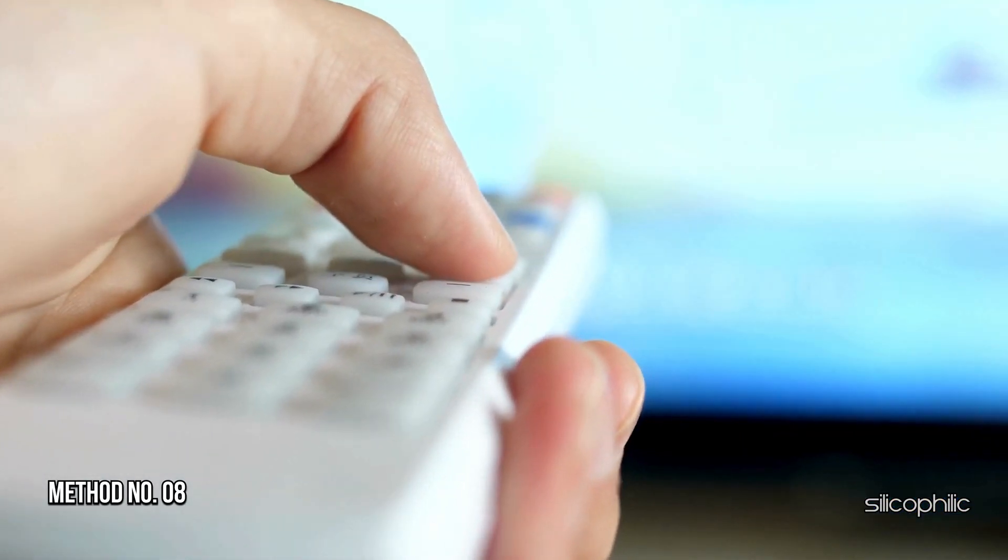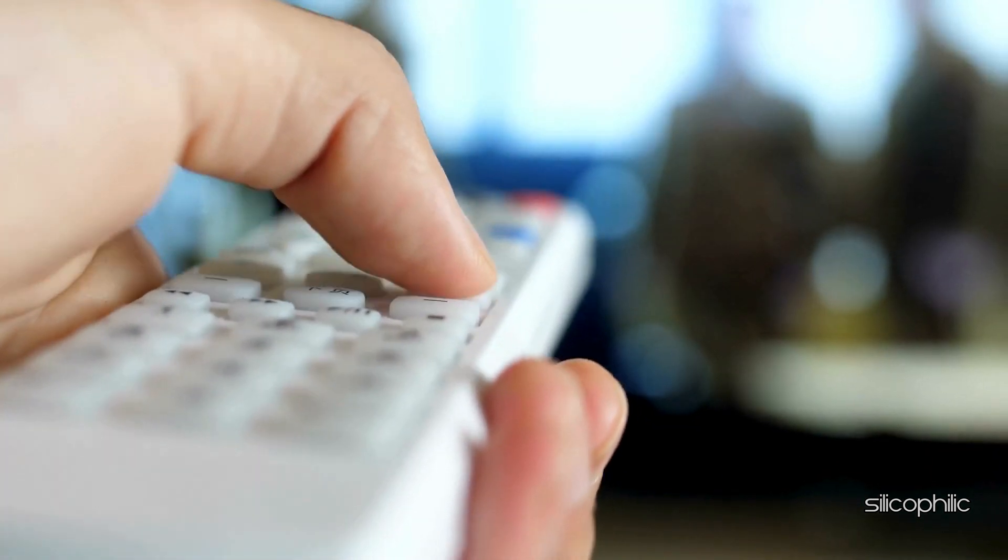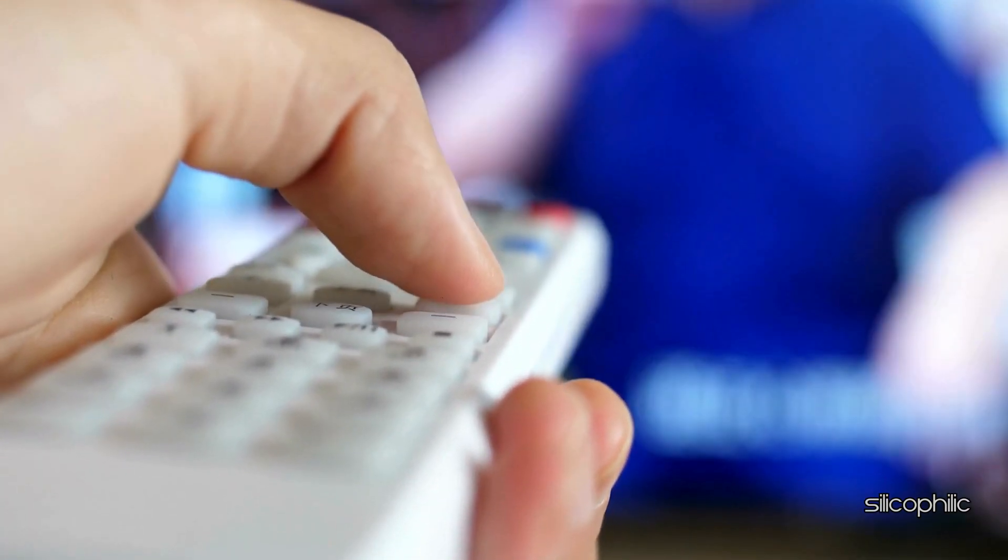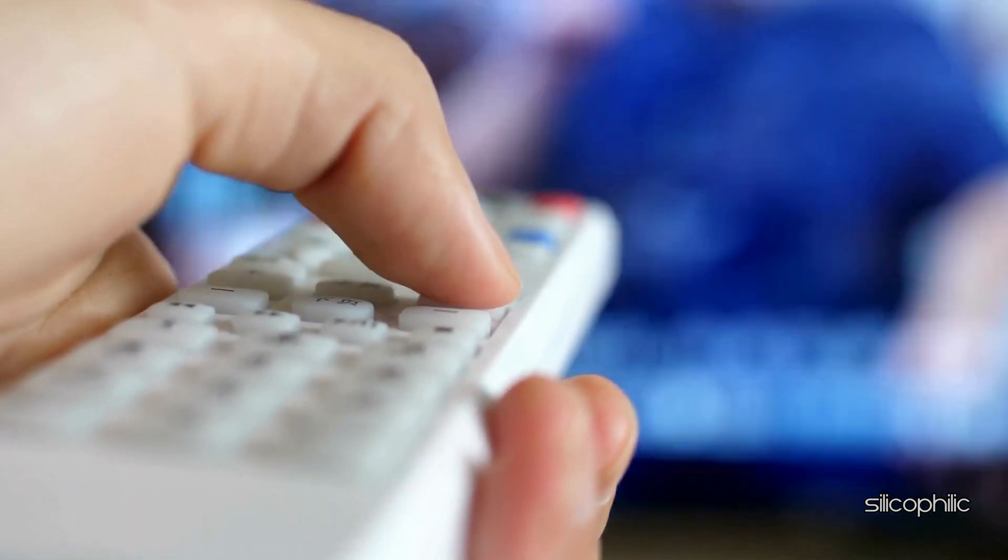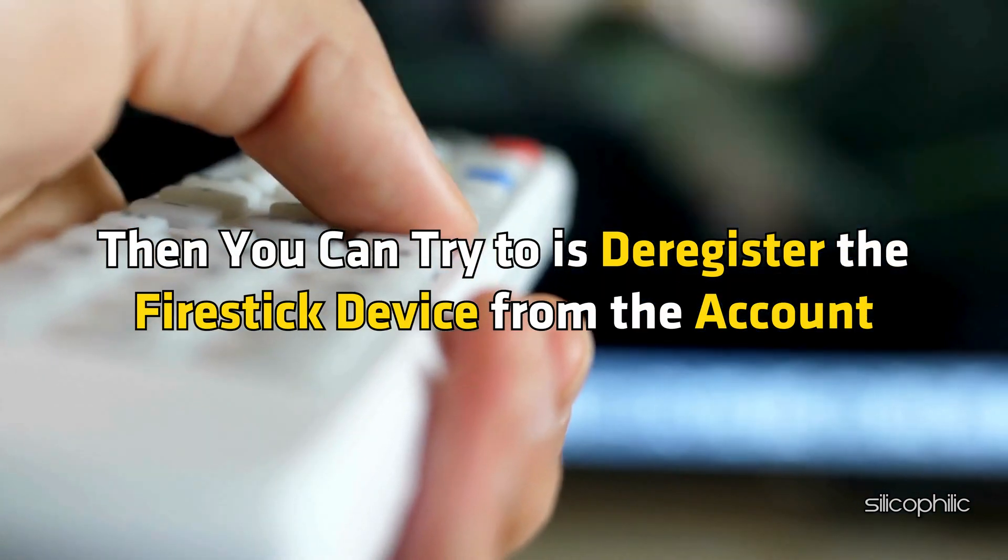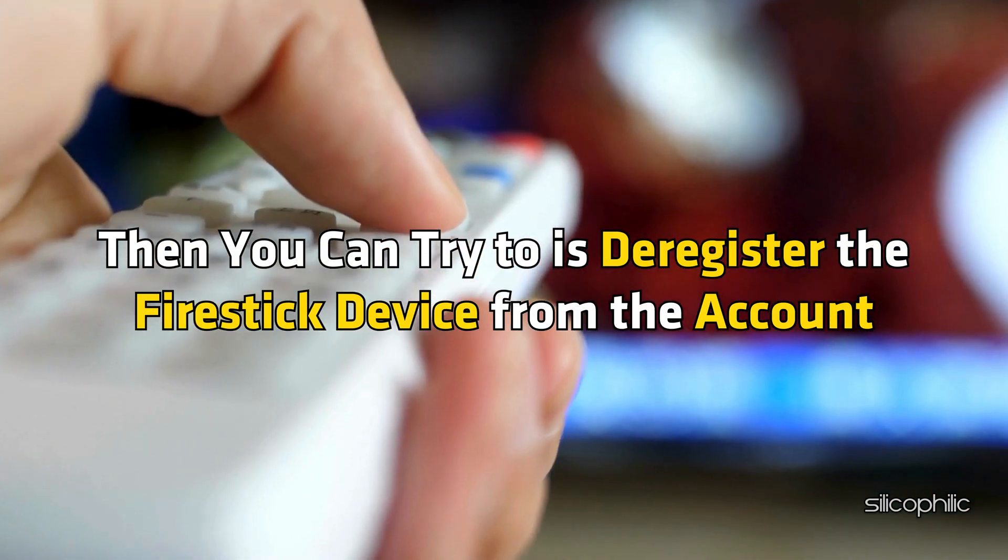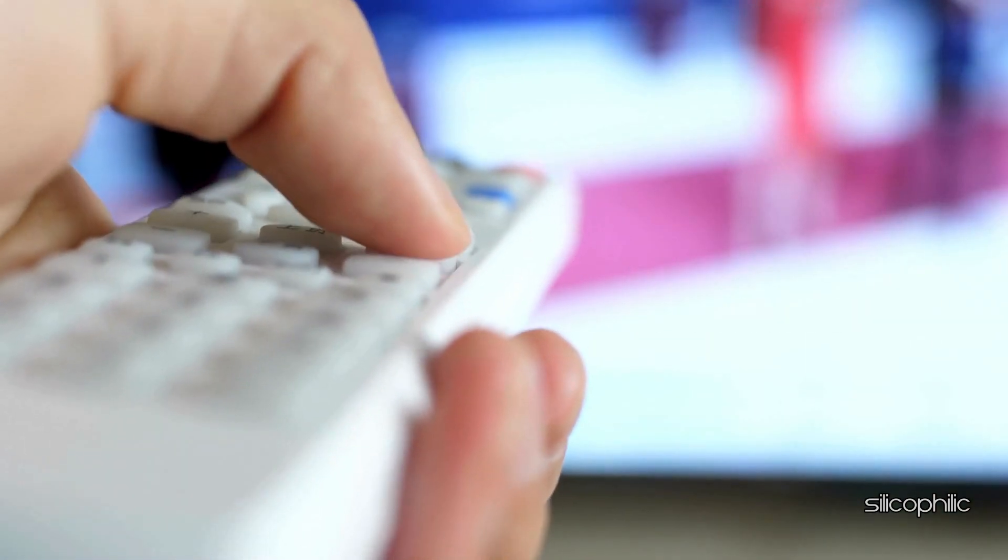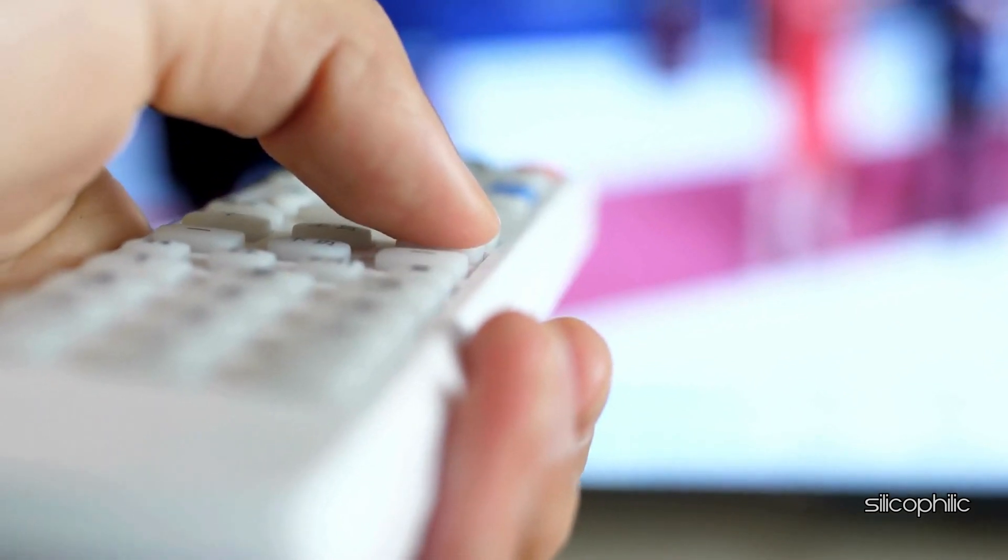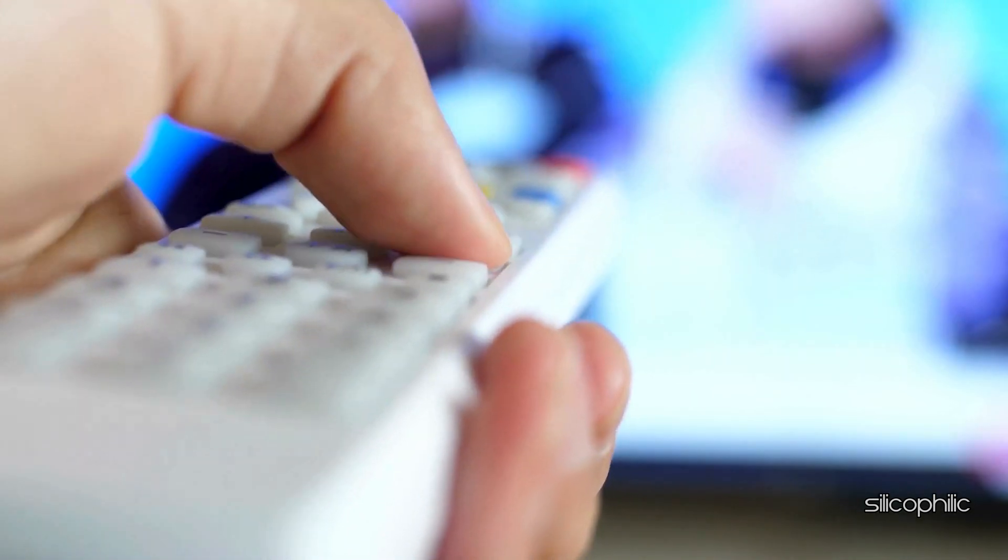Method 8. Re-register the device. If you are still getting the internal media player error, then you can try to de-register the Firestick device from the account and re-register it.